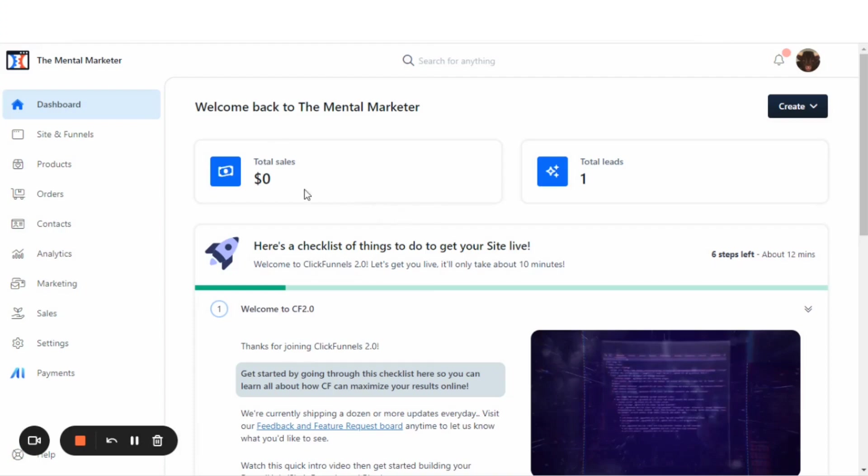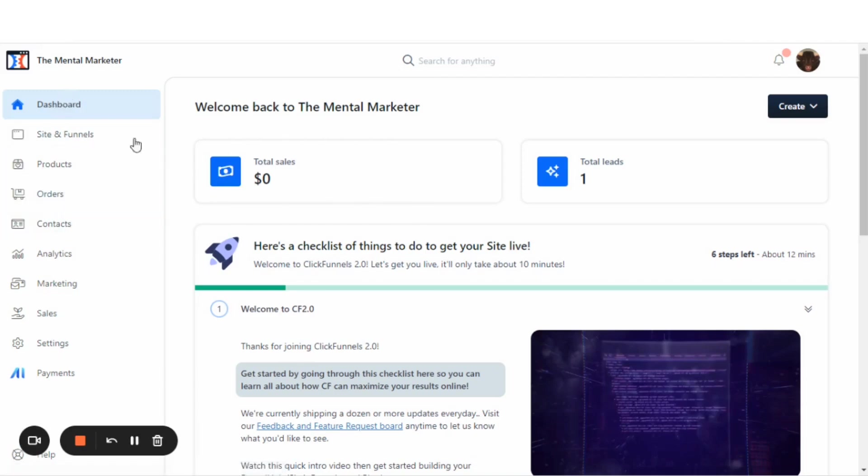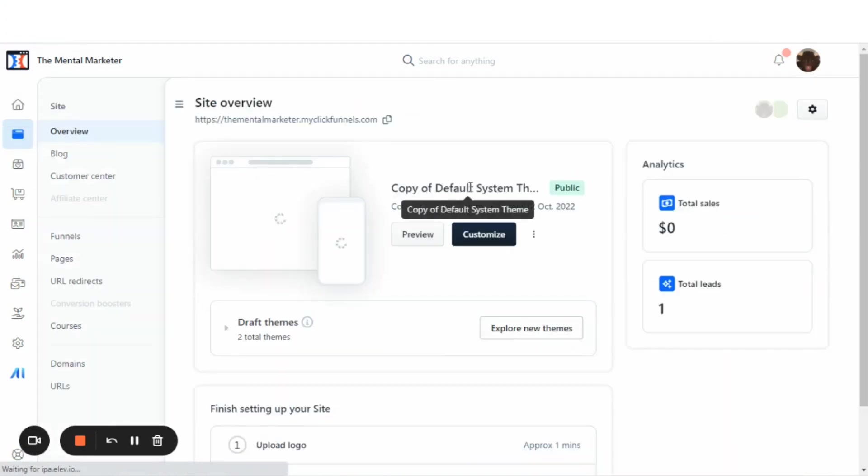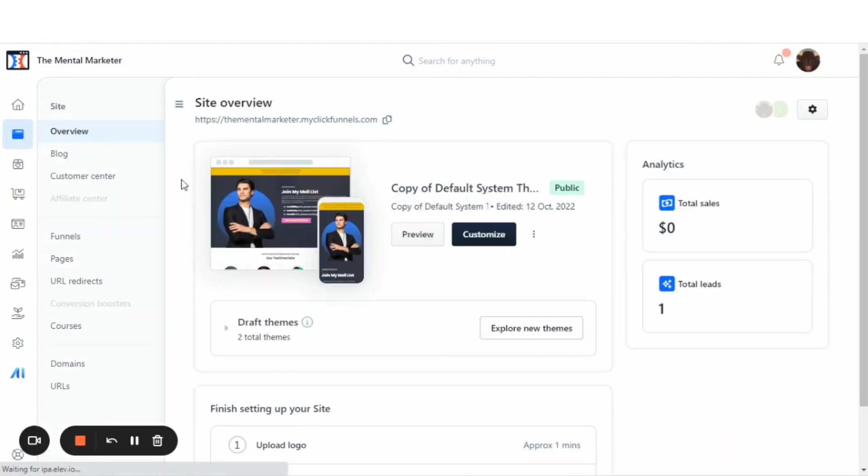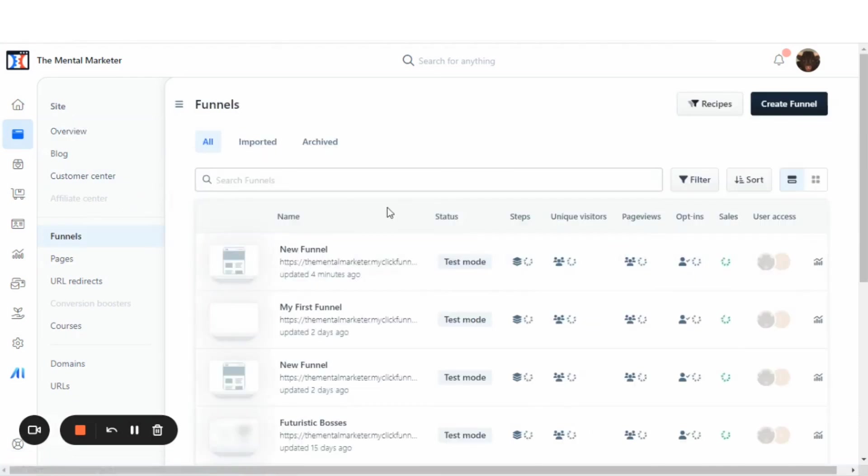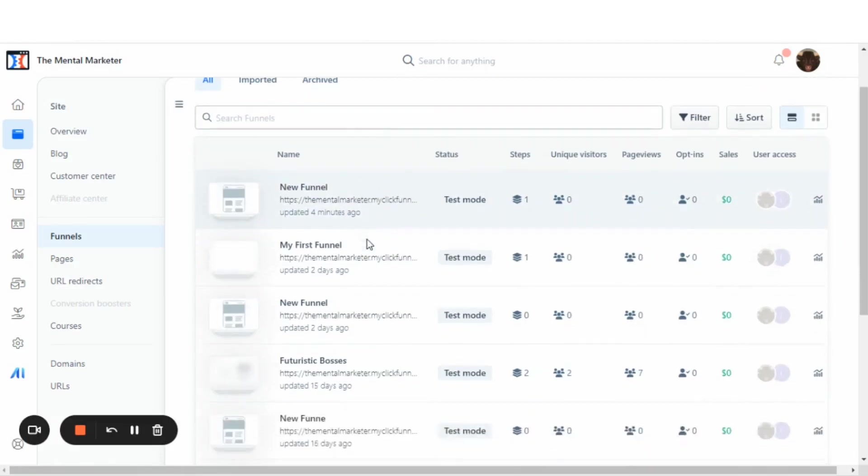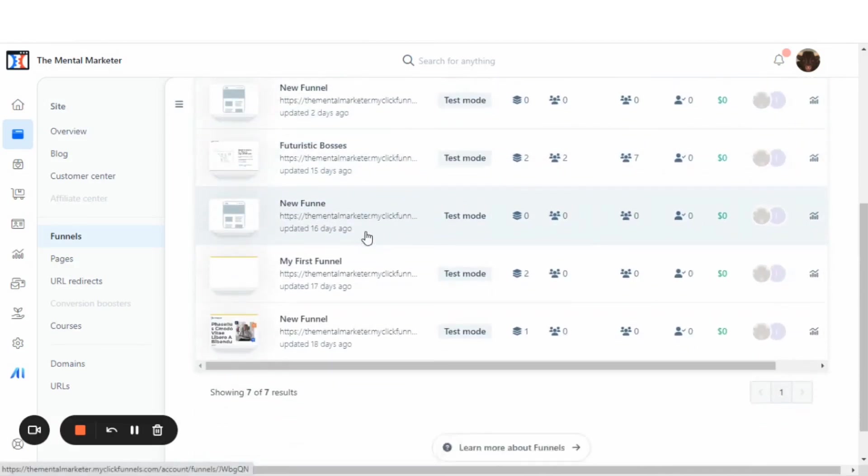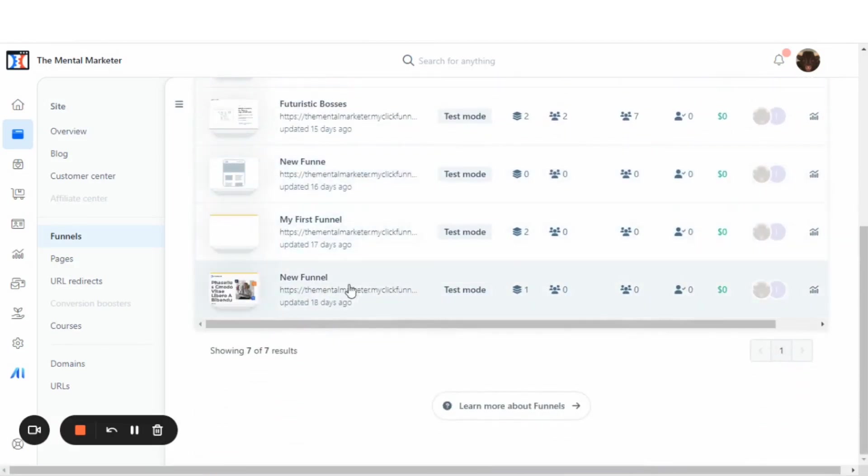So let's go over here on the side from the main workspace. We'll go to sites and funnels. Now we will be completing this for a funnel, so we're going to the funnels tab. Once we're at the funnels tab, we'll select a funnel that we would like to share.